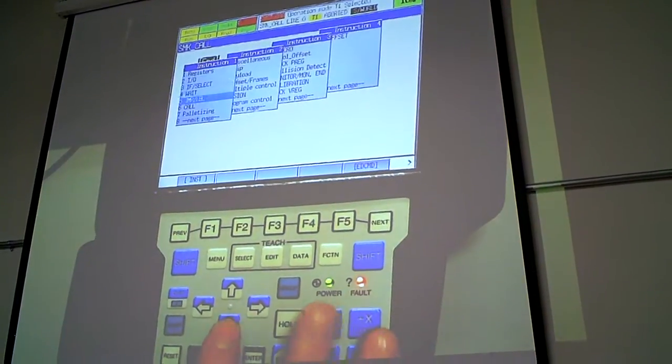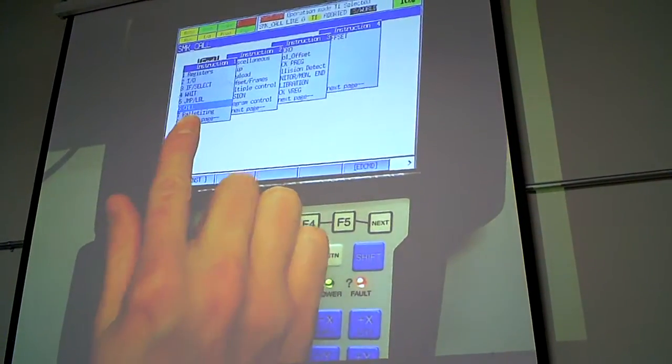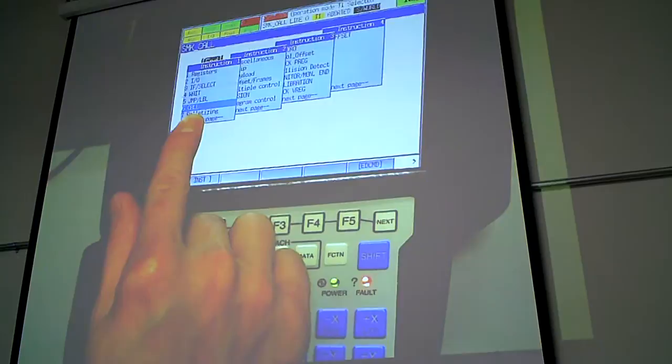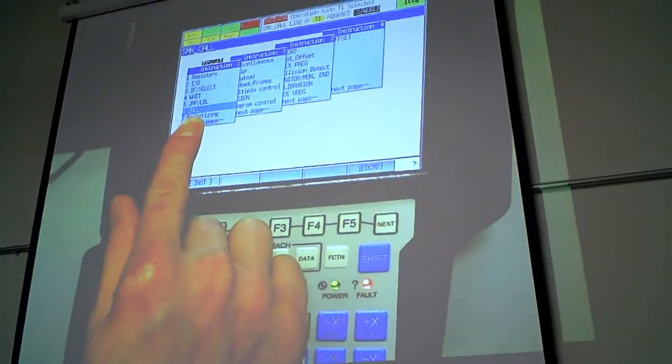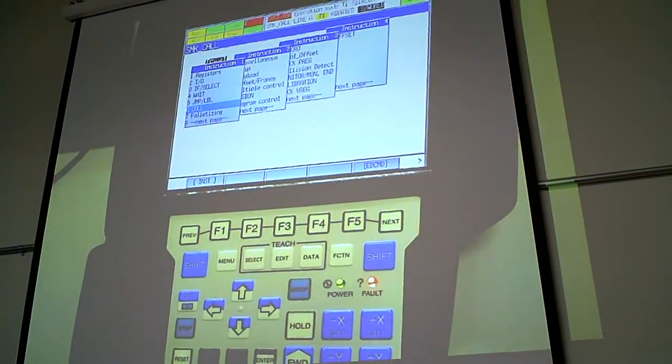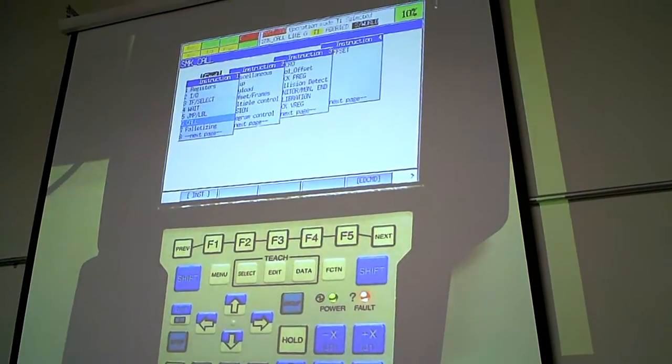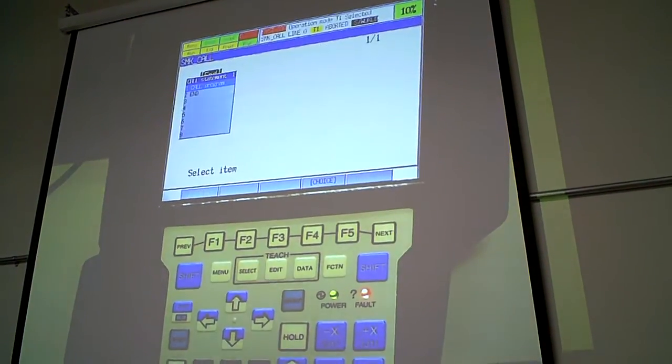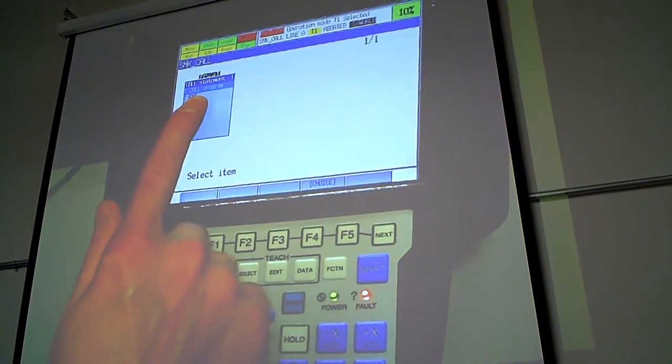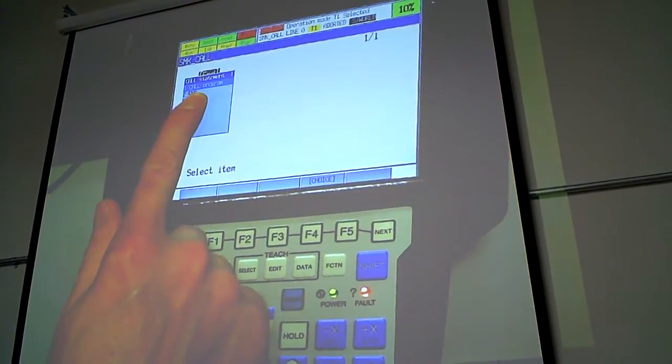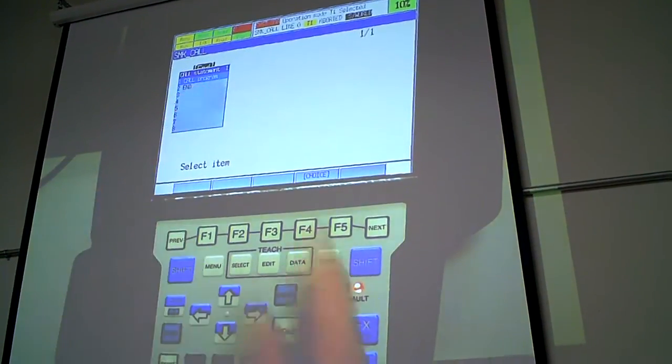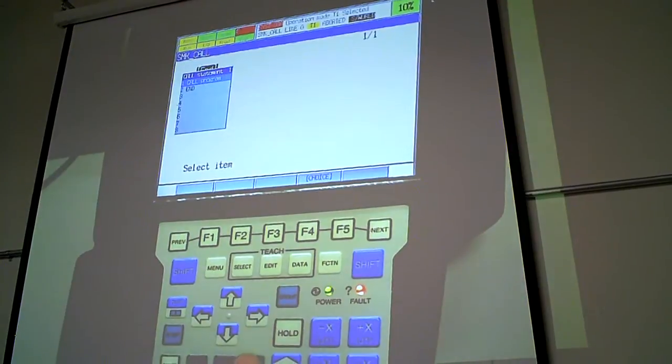There's one that's pretty straightforward which is the call function. So you can see the cursor down to call. Press enter. And then you want to call a program. Press enter again.